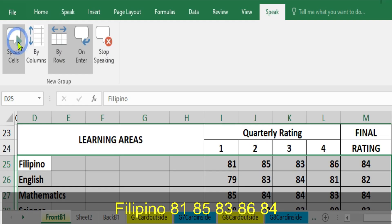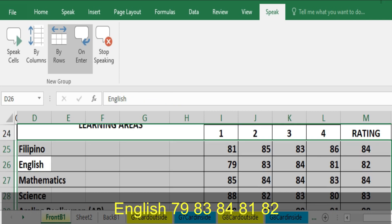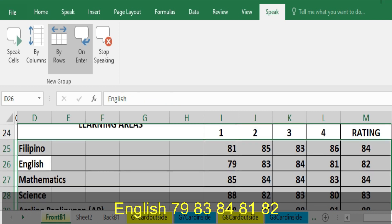Salatina, 81, 85, 83, 86, 84, English, 79, 83, 84, 81, 82.